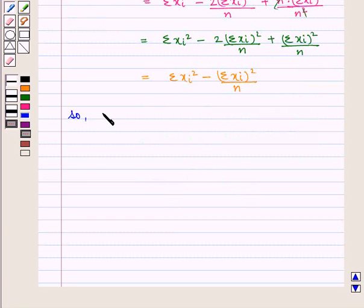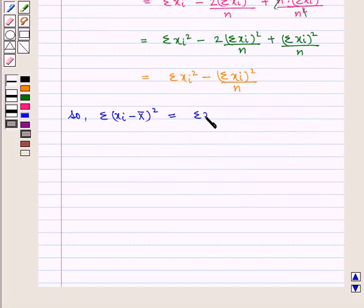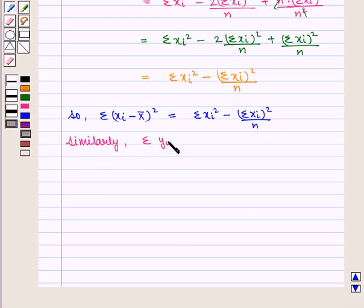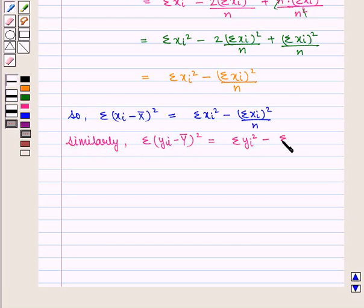So the value of Σ(xi − x̄)² = Σxi² − (Σxi)² / n. Similarly, Σ(yi − ȳ)² = Σyi² − (Σyi)² / n.